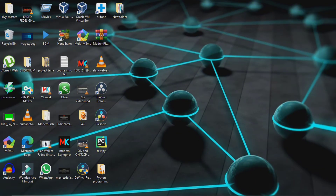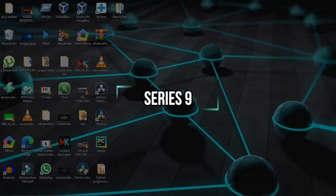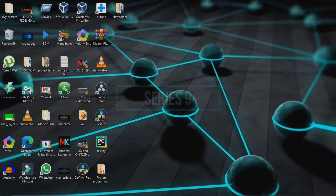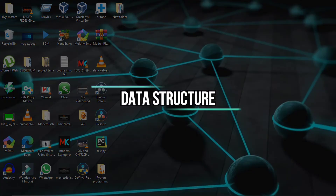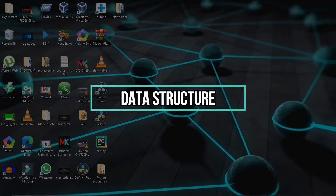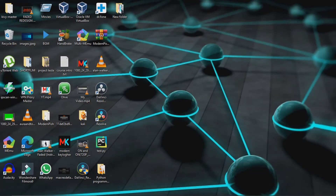Hey guys, this is Python in the 9th series. In this video we cover data types, technically called data structures. Data structures in Python — how many types are there? Let's go to the overview to understand how many types are there.